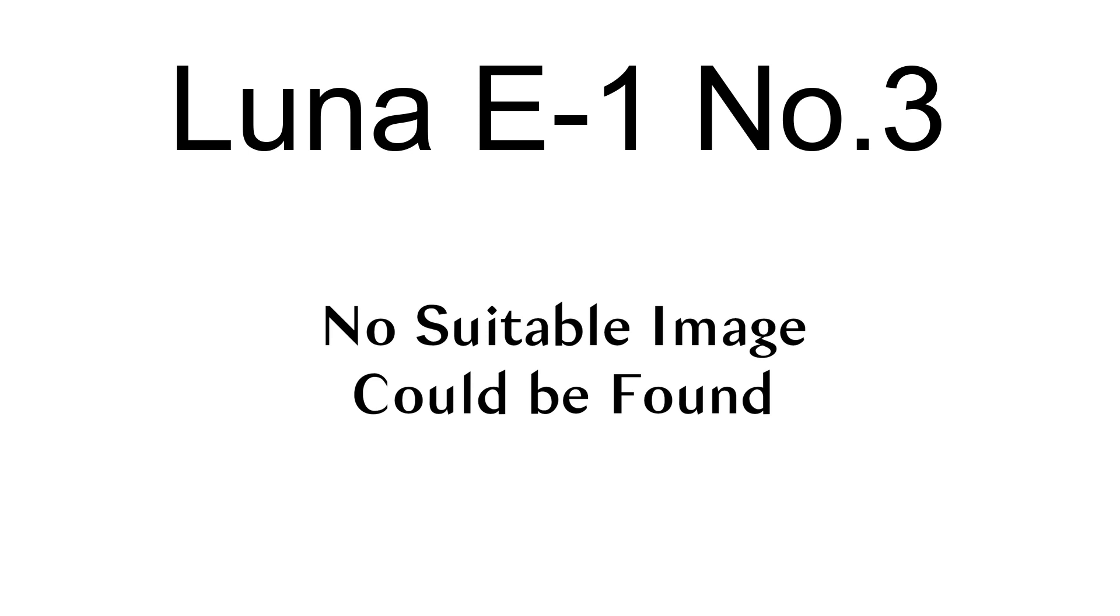It was a 361-kilogram (796-lb) Luna E-1 spacecraft, the third of four to be launched, all of which were involved in launch failures.